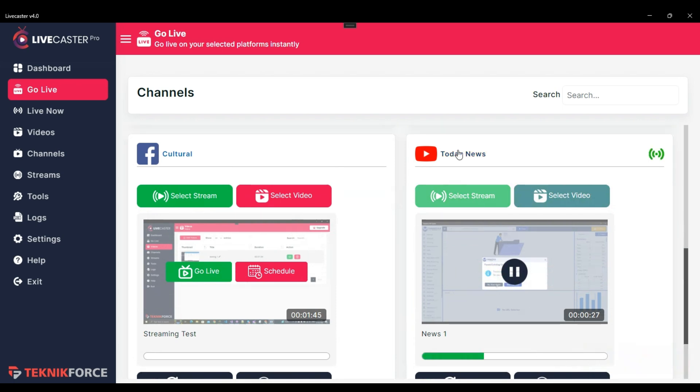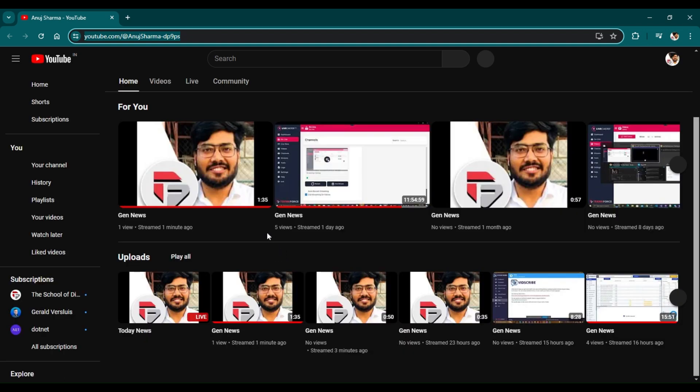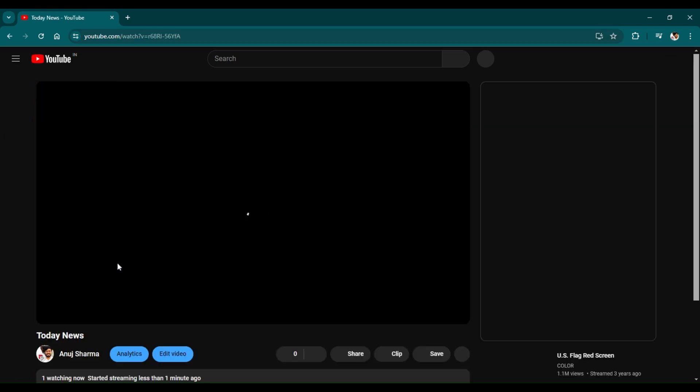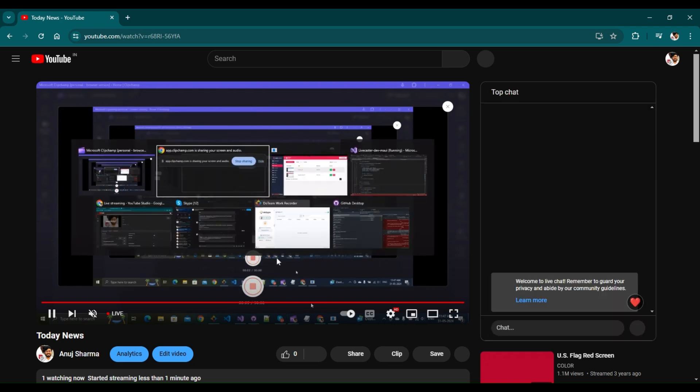That is how simple it is. To see the live streaming, just click on your channel name, and this will redirect you to your channel. And here you can see that you are live. The videos that you have added to your stream are playing one by one.